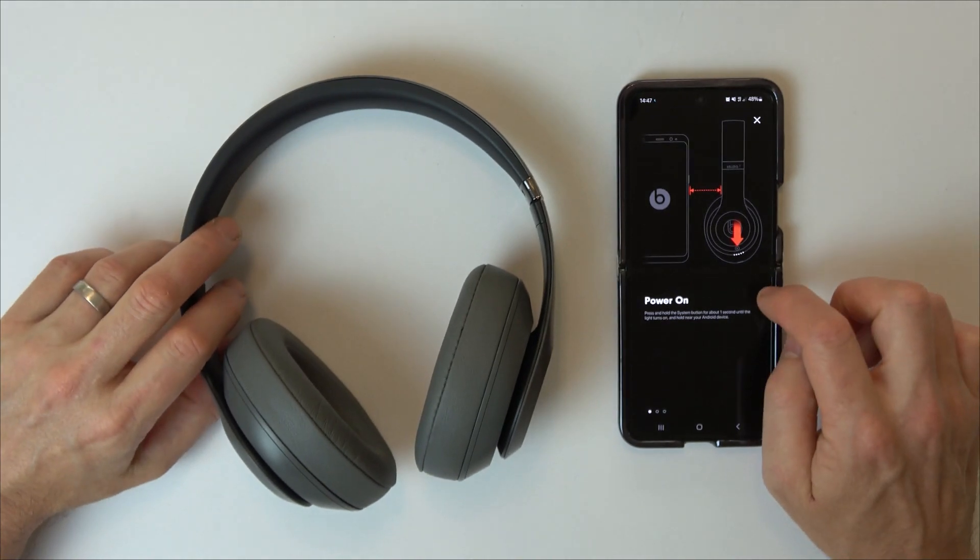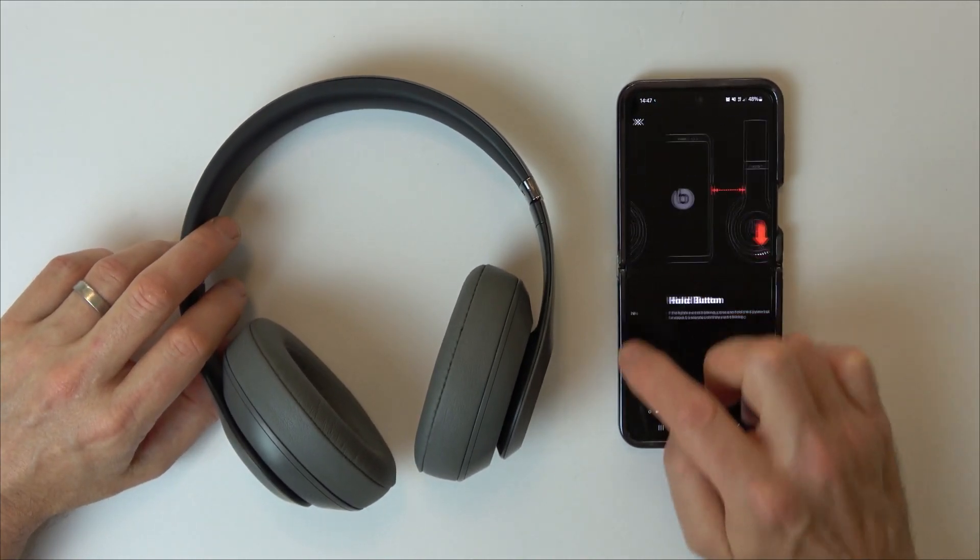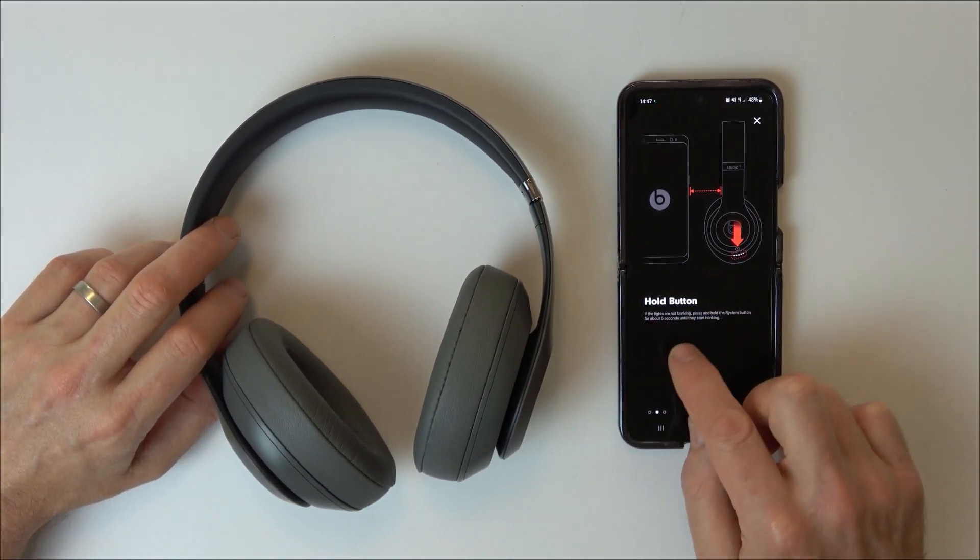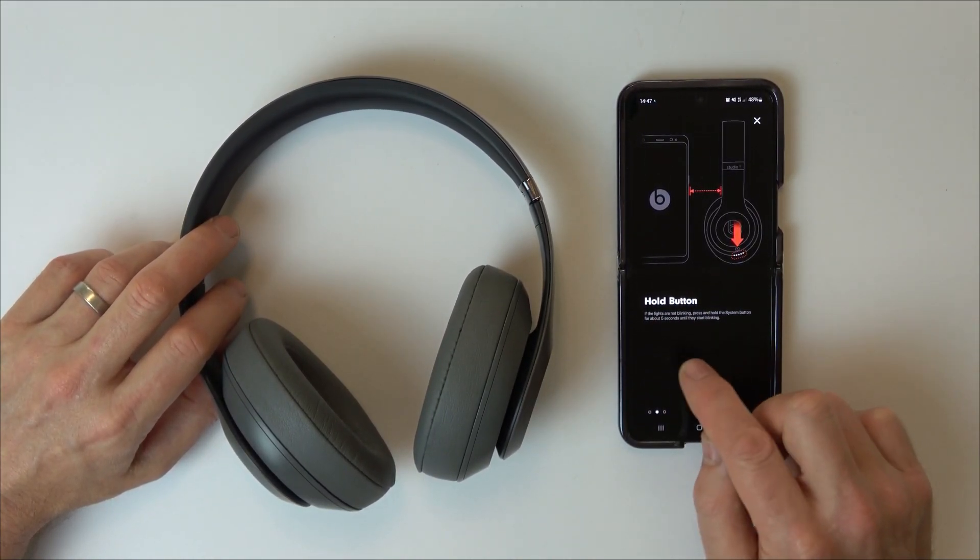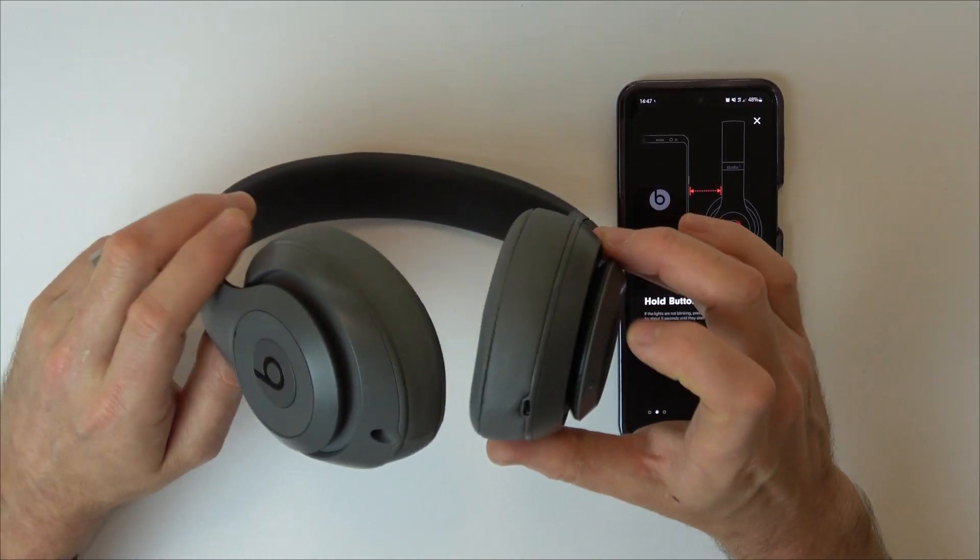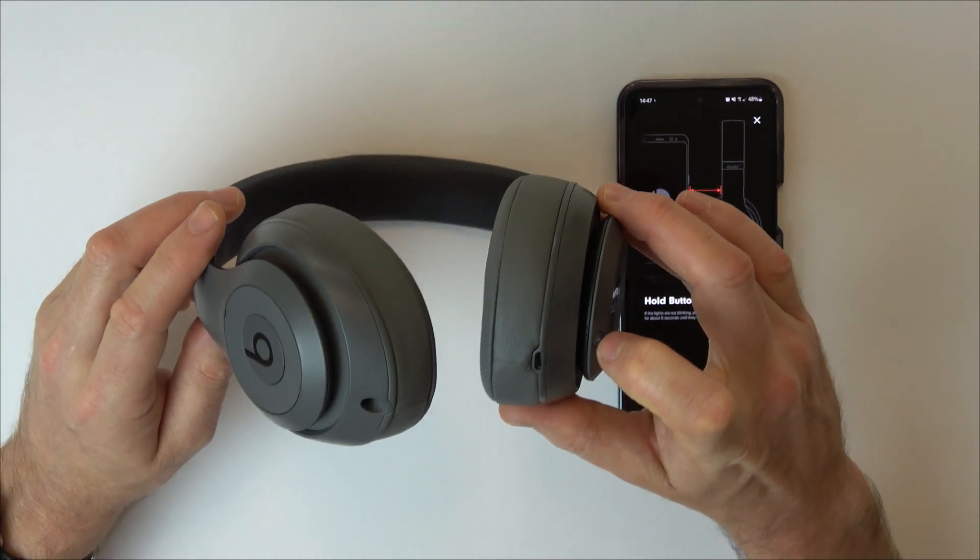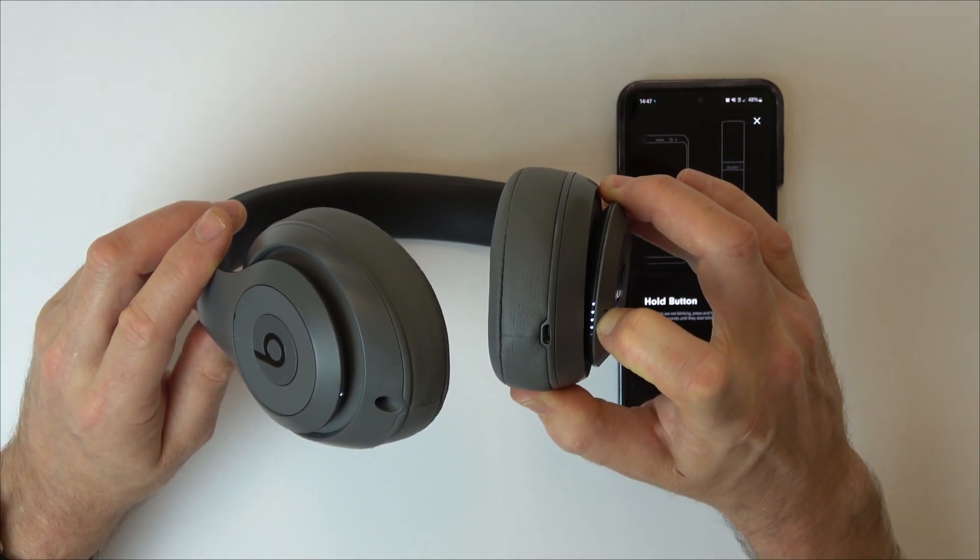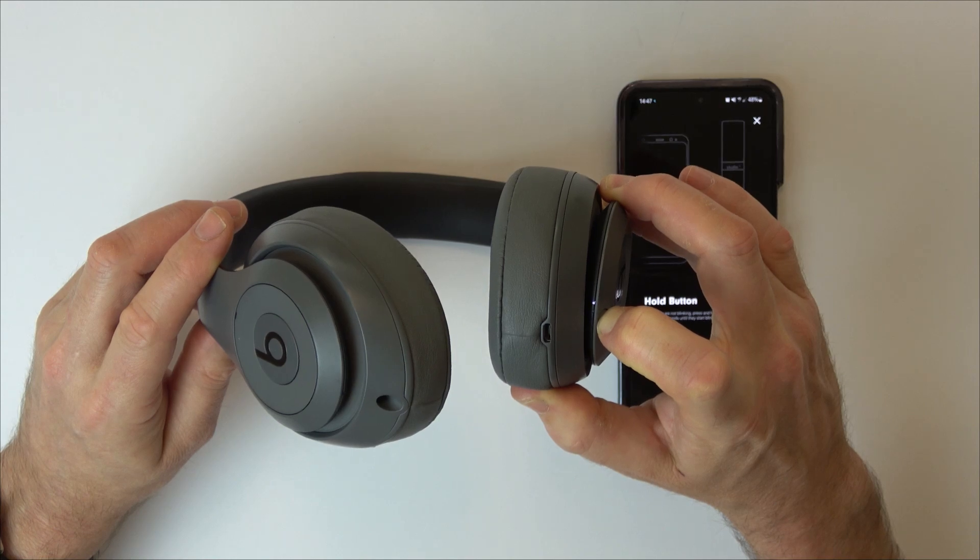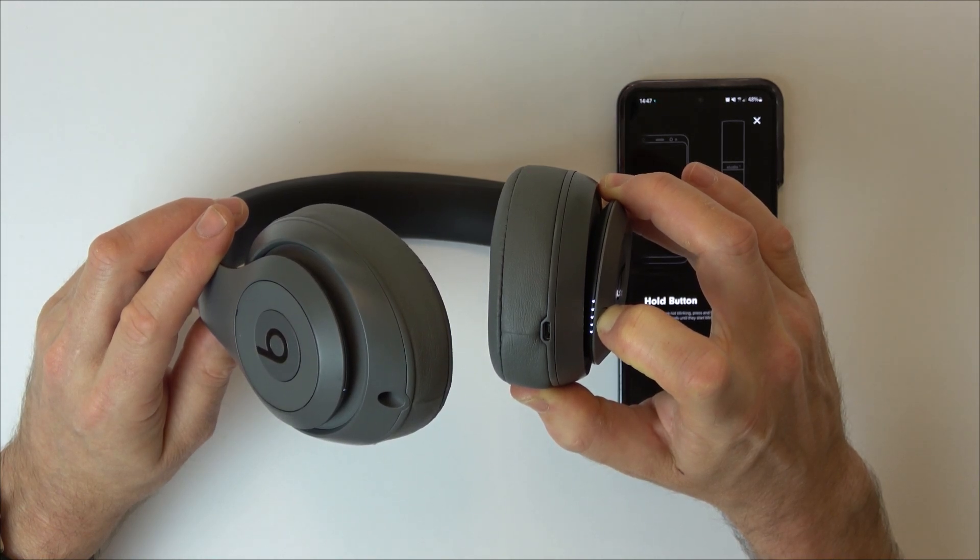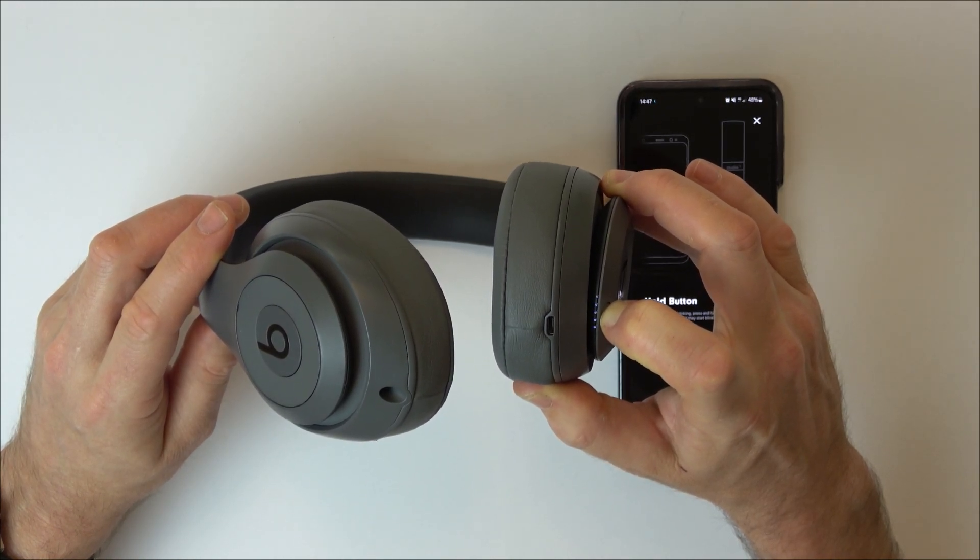We're going to scroll to the right and it's asking us to hold down this button until the lights flash. It takes about five seconds. Here we go, holding it down now, and there we go. You can see they're flashing now.